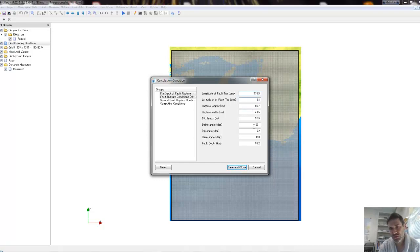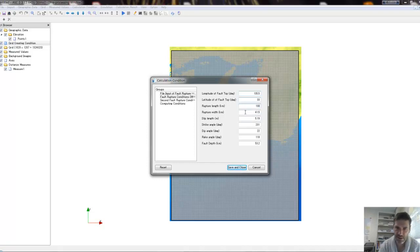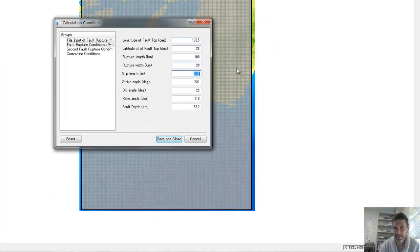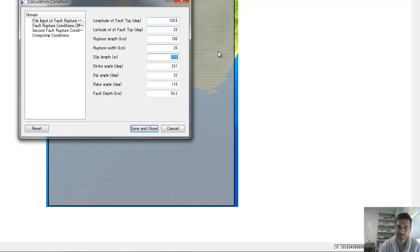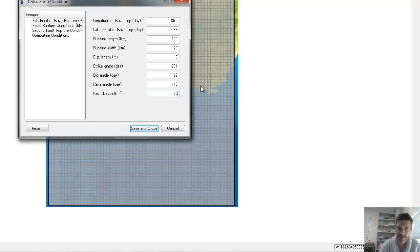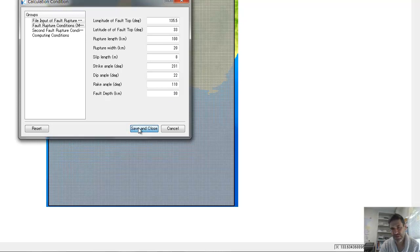You can change all the other elements. How long is the rupture? Let's say it's 100 kilometers long. How wide is it? Maybe a bit smaller. The slip length — let's say it's a big movement, 8 meters. We keep the strike angles and depth and the others. The fold doesn't have to be that deep — let's say it's 30 meters deep. Save and close.